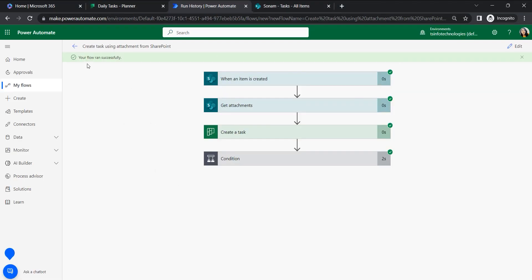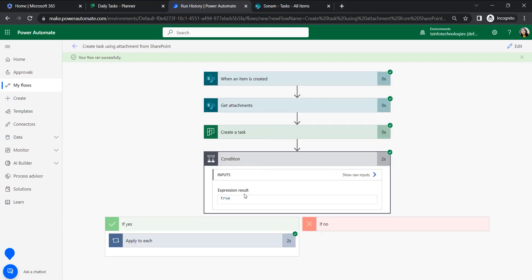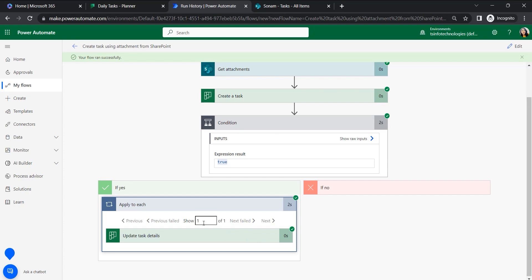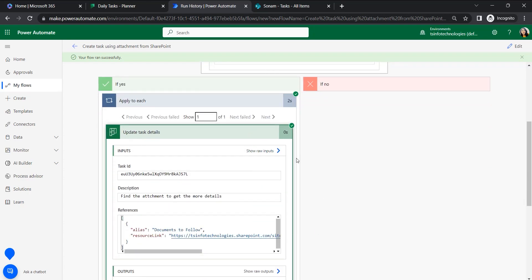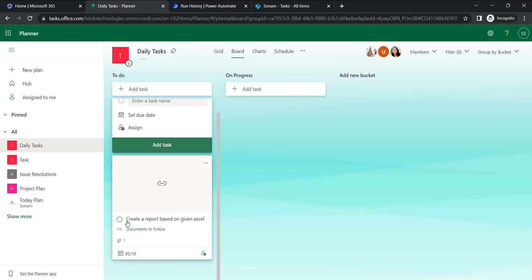Let's come back to the flow. The flow ran successfully — it got the attachment and created a task using that attachment. Since the SharePoint item has an attachment, the condition returned true. There was one attachment, so it updated the task. In the Planner under 'Daily Task', we can see the attachment with the alias name 'Documents to Follow', the attachment count of one, the due date, and the task title.